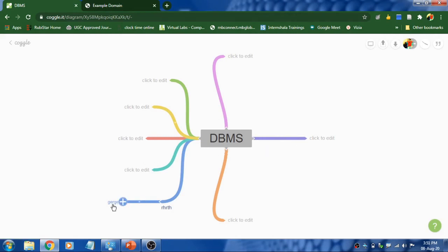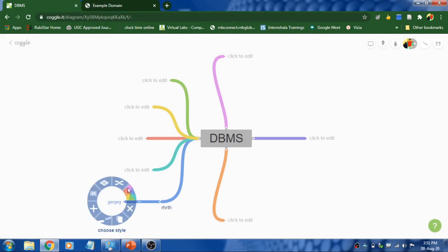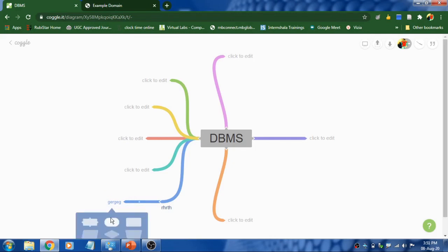And what if you want to delete something? If you want to delete this, right click on this so that you can see these options. Like you can copy the branch, you can add additional branch, or you can change the shapes.